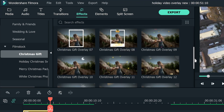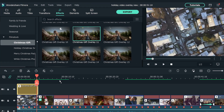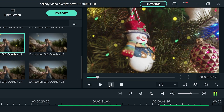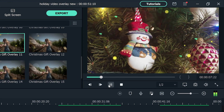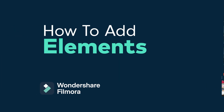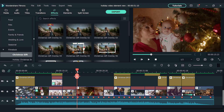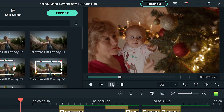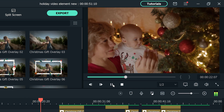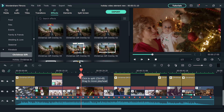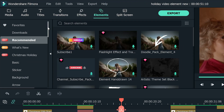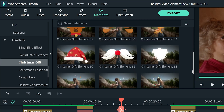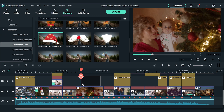Similarly, we can choose different overlays according to different video footage to make them more interesting. Now, let's add some elements to our holiday video. For this video clip, I'm going to add a Santa hat on this baby's hat. Go to the element window and find the Christmas gift pack under the film stock section. Select Christmas gift element 10, then drag and drop it to the second video track.